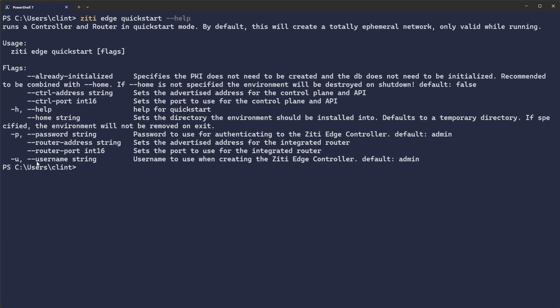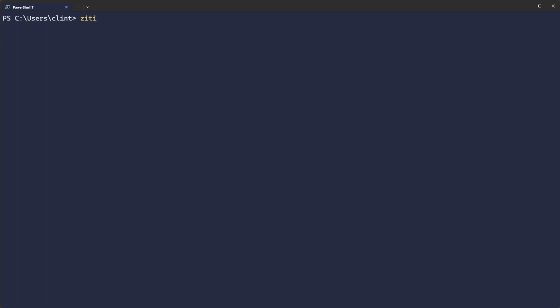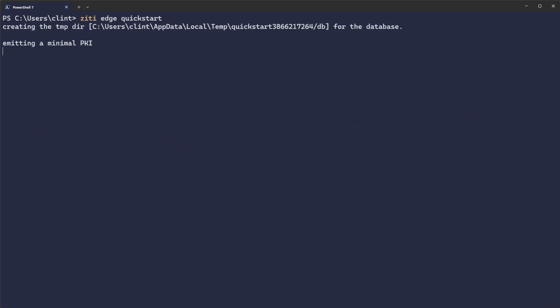Parameters include password, username, router port, controller port, controller address — things like that. You don't have to pass any of that. So if you want the fastest Quickstart ever, you can just run ZD Edge Quickstart.